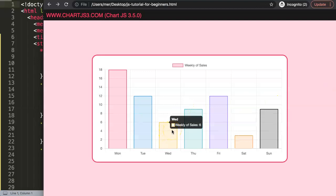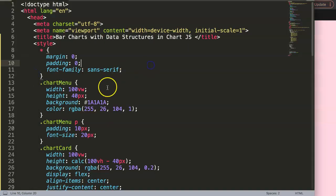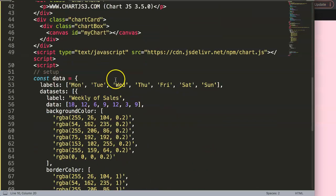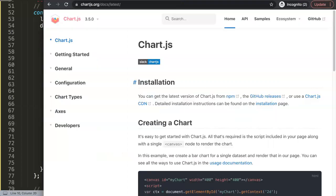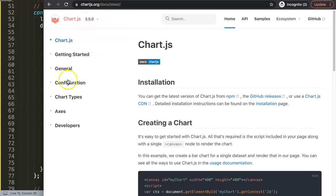So what I would like to do is I want to change this a bit. What we're going to do is we're going to change some of the bars here by adding some data structures. To understand data structures, you can go here to the Chart.js Documentation.